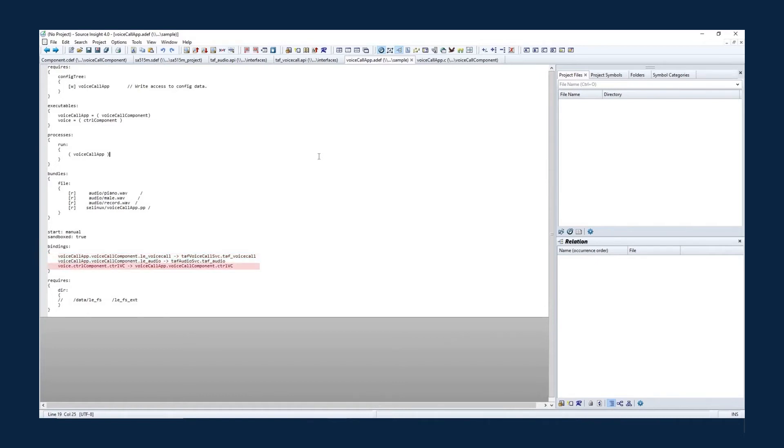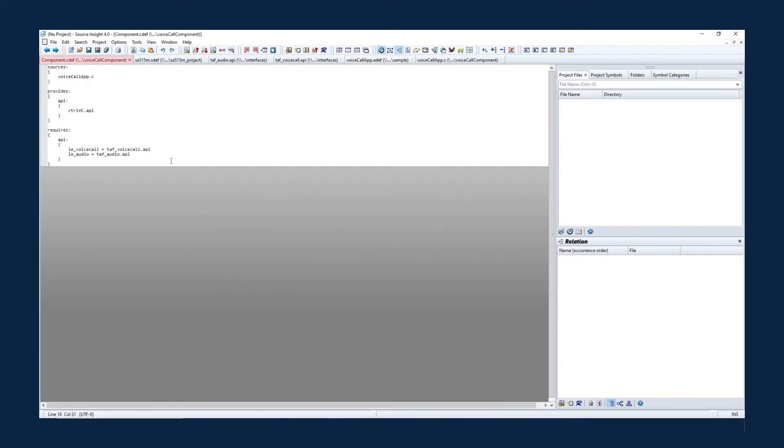And the voice executable has a component binding to the voice call component to control the voice call. In the CDEF file, note that the voice call component requires TAF underscore voice call dot API, the TEL-AF voice call API, and TAF underscore audio dot API, the TEL-AF audio API.